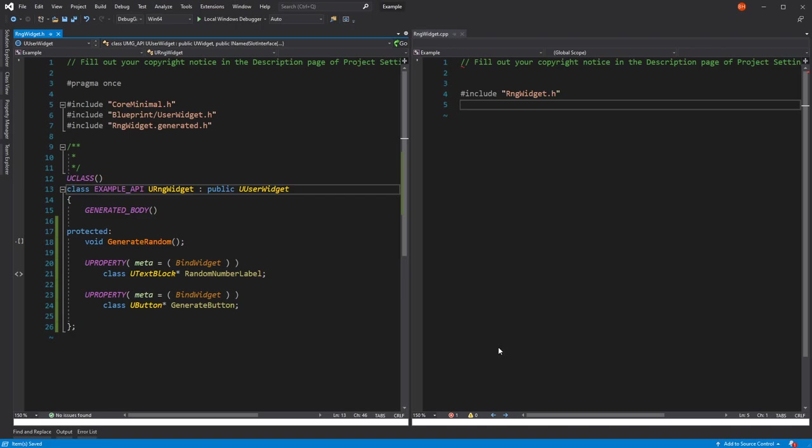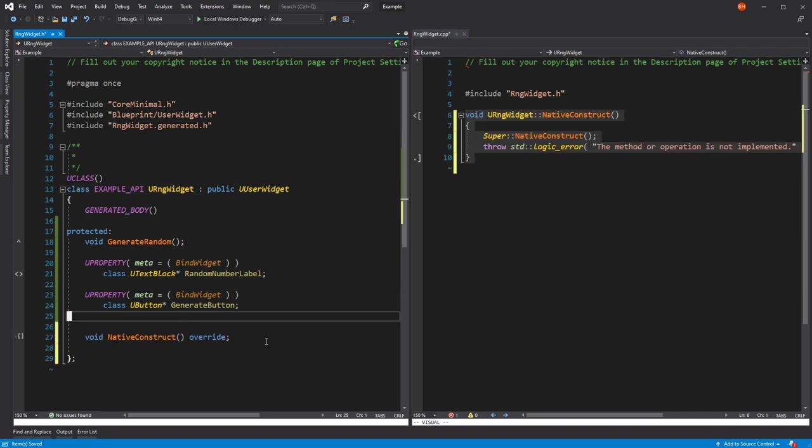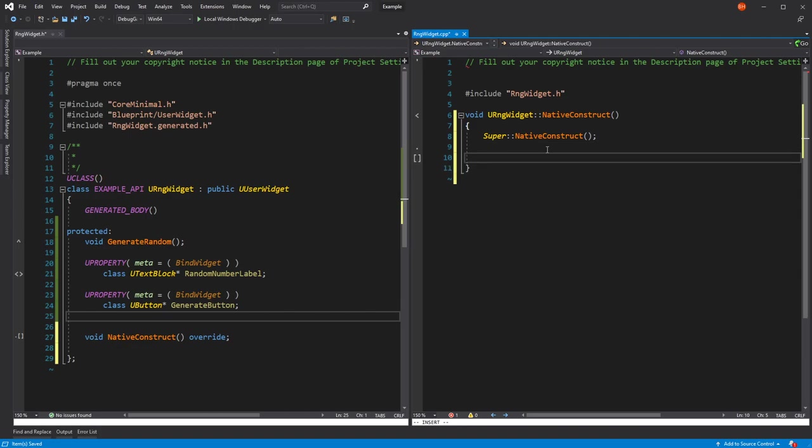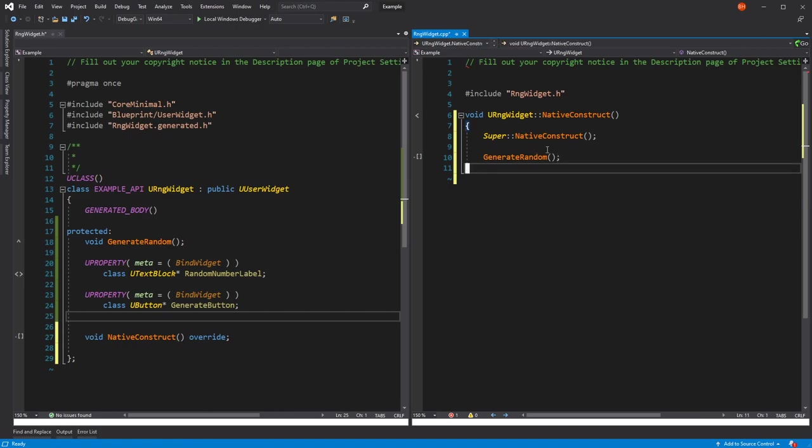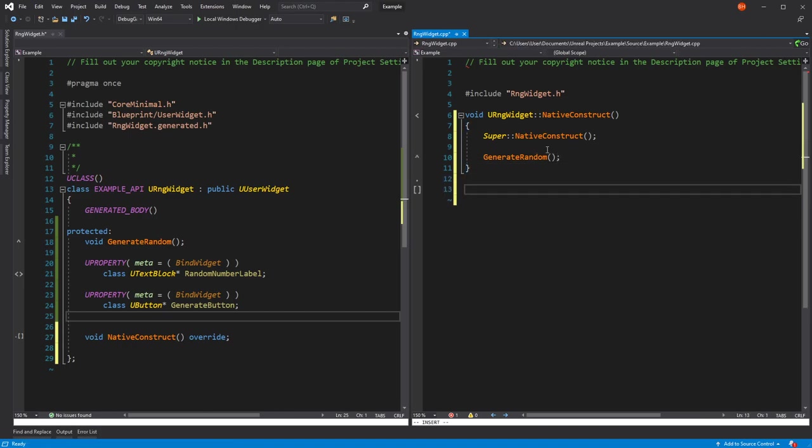In order for this function generate random to be called when we first create the widget, the simplest thing is to do it in native construct. I'm using Visual Assist X here. There's a useful functionality called implement methods. If we type in native, we can see all of these native functions. These are functions that are declared in a user widget. These are also exposed in blueprints pretty often. We want native construct, which has no parameters. What we're going to want to do here is we're going to call our generate random function there. This means it will be called once the widget is constructed.